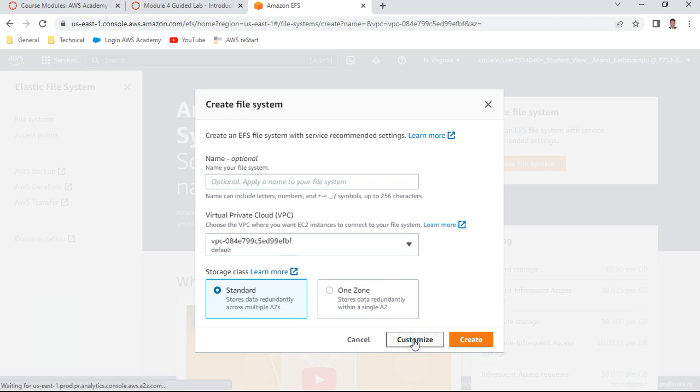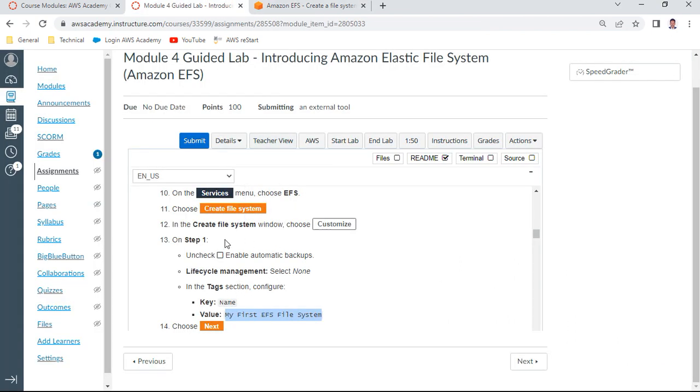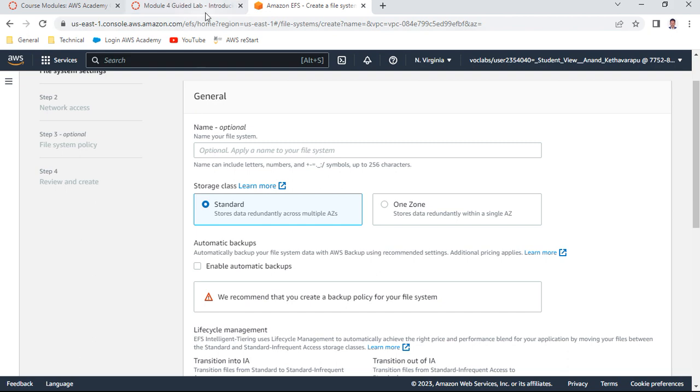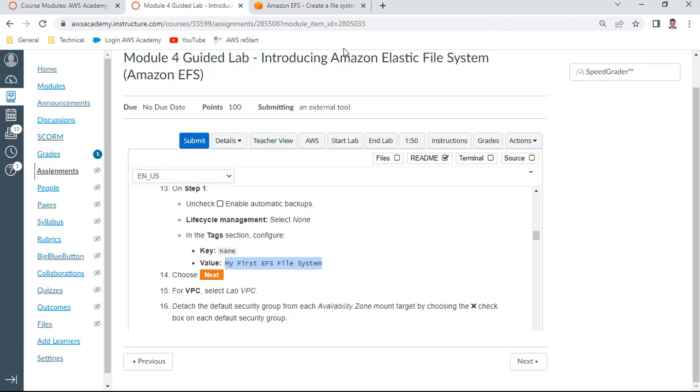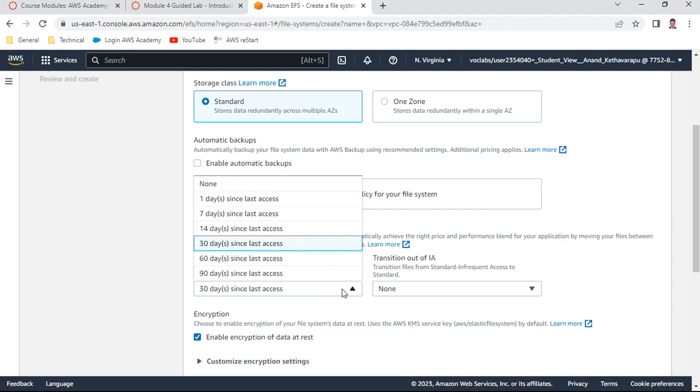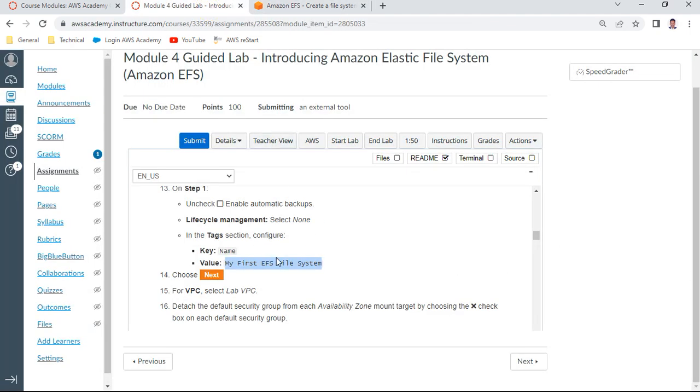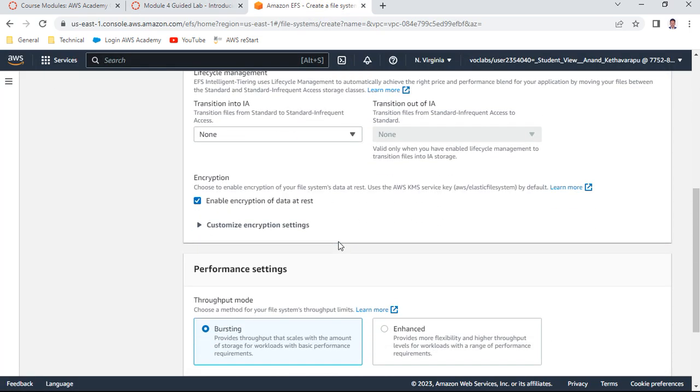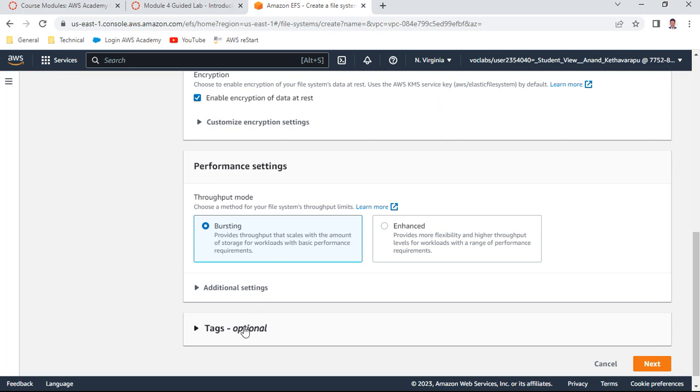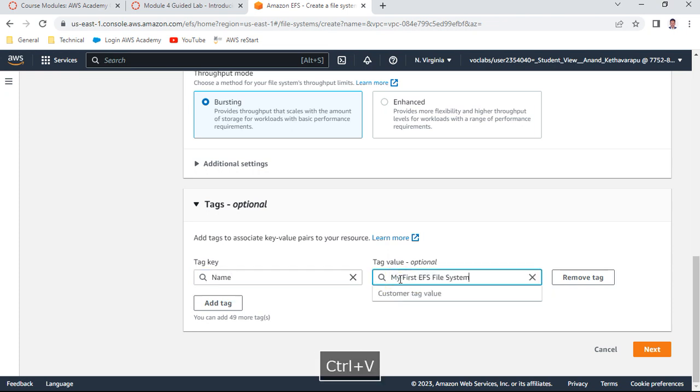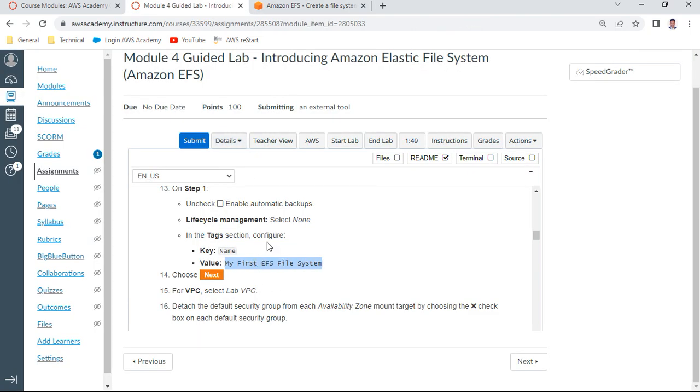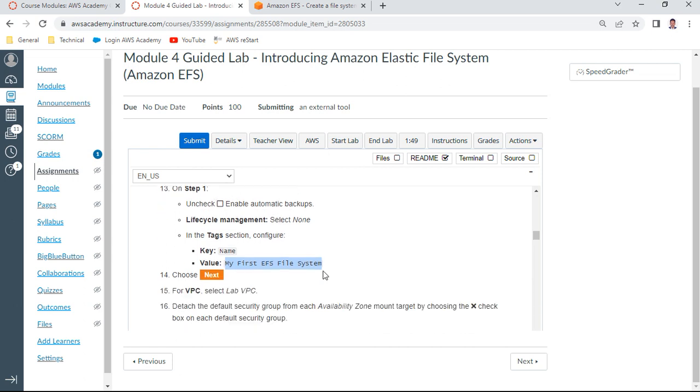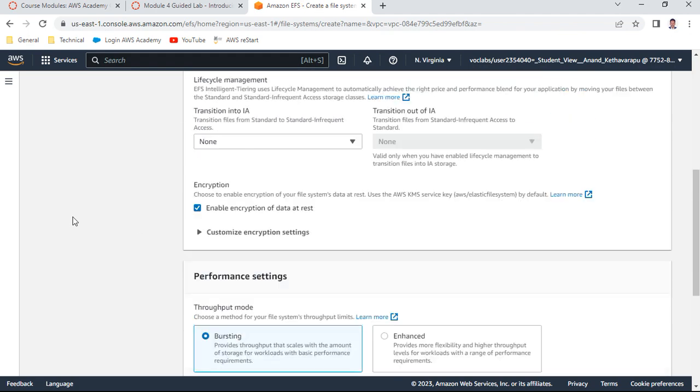Choose Customize, uncheck 'Enable Automatic Backups.' For lifecycle management, select None. This is already none - I'm not specifying any lifecycle rules. In tags, add a tag with name 'Name' and value 'My First EFS File System.' Remember to uncheck automated backups, then choose Next.